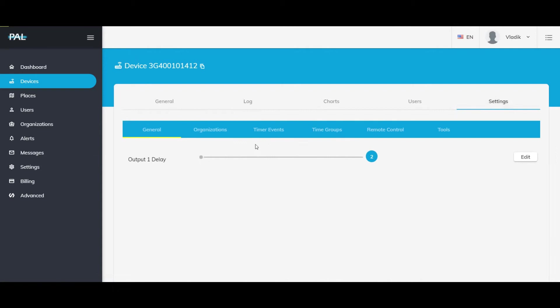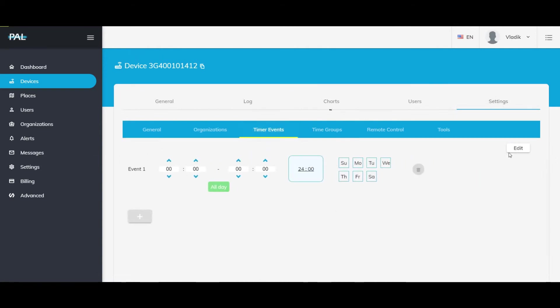Automatically, once you've clicked settings, you click timer events and edit. Once you're here, you're prompted with an event. It doesn't matter how many events or how many times you want to put in. It's an unlimited number on the system, so you can stick in any hour that you want.